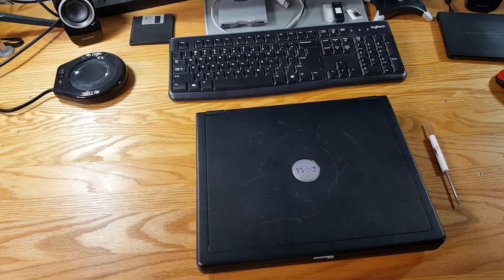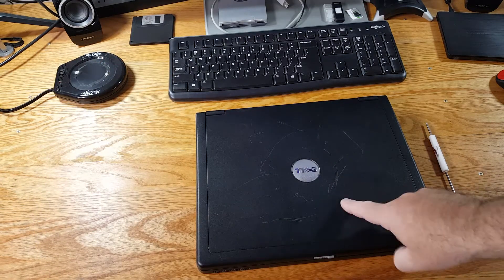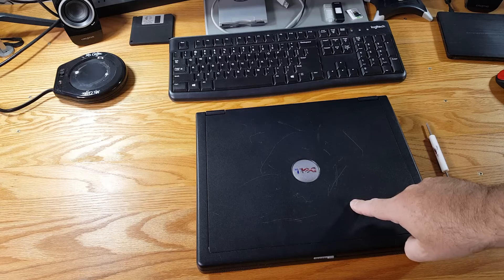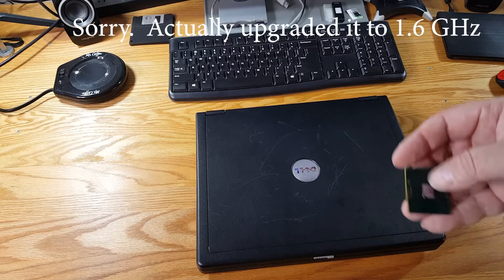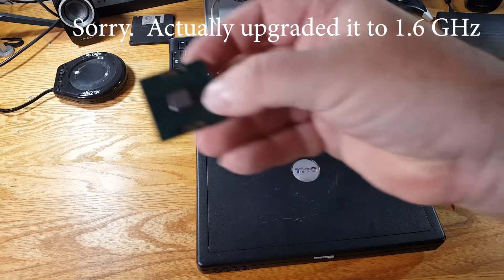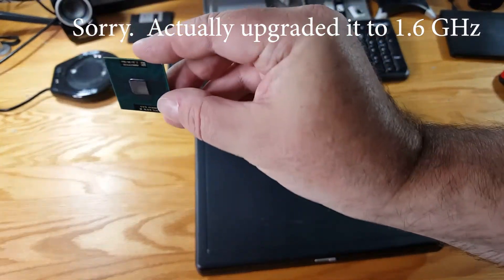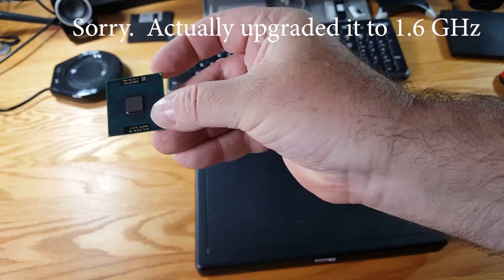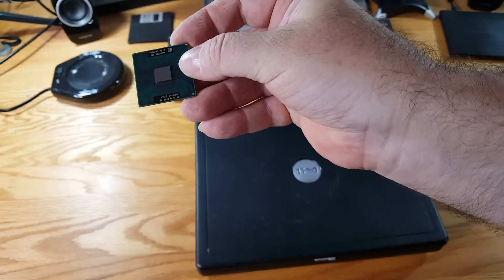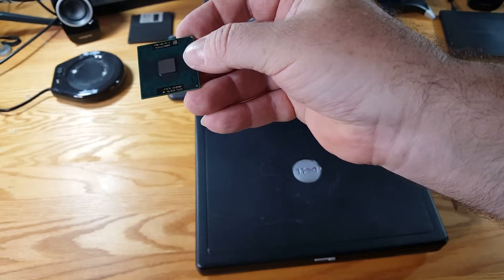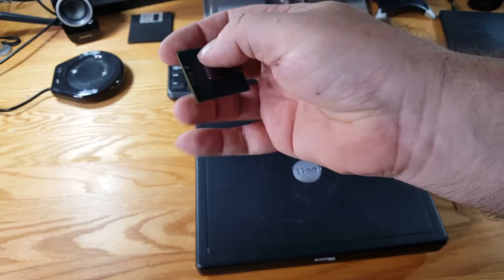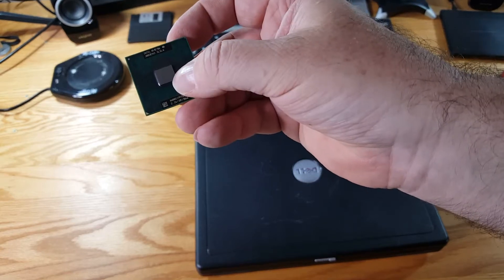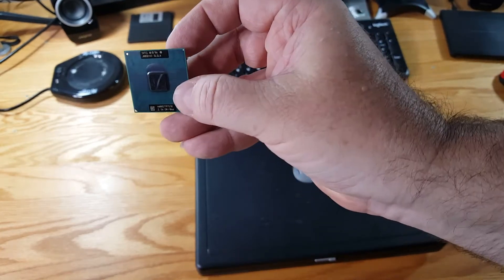We then upgraded it to a Pentium M 1.8 gigahertz on that video and I've recently come across in my scrapyard finds a Pentium M 2.26 gigahertz. Now will this chip work in this laptop?